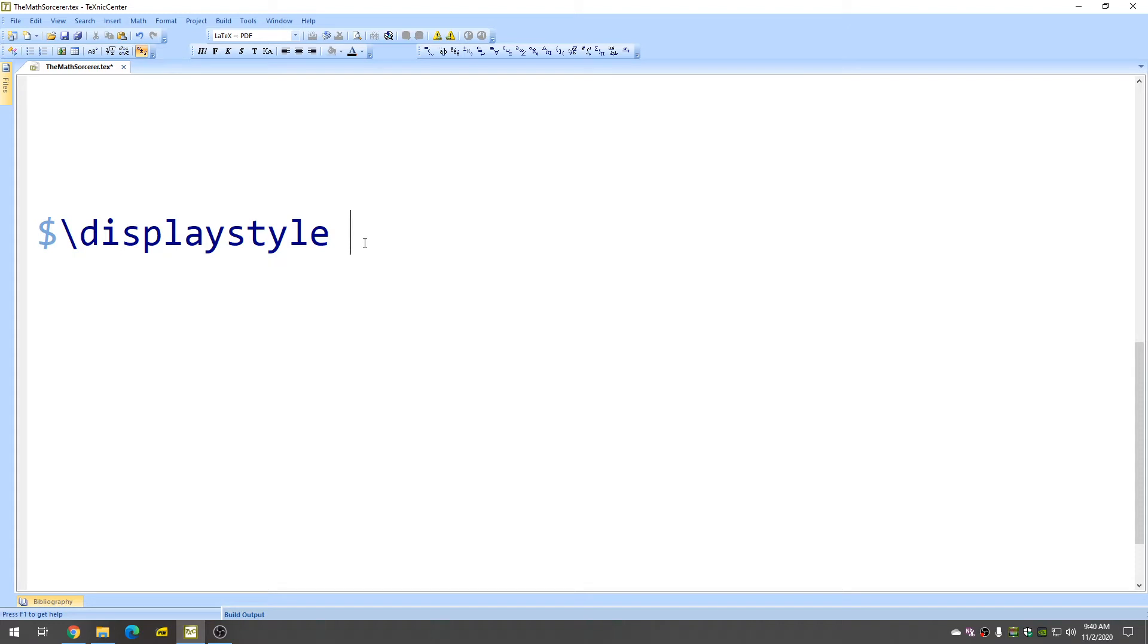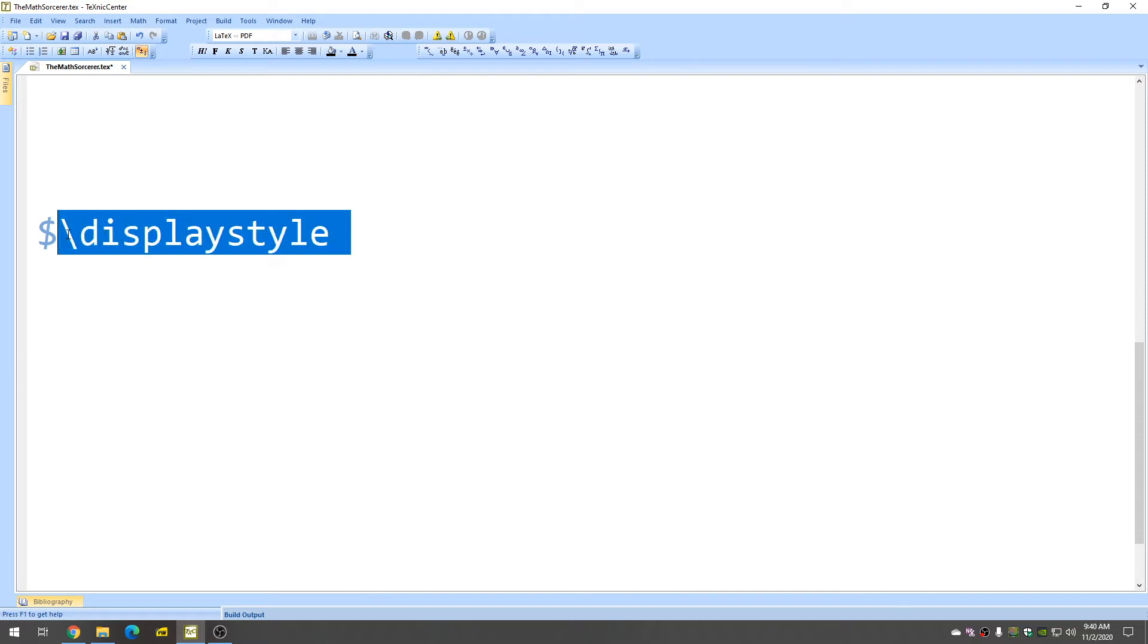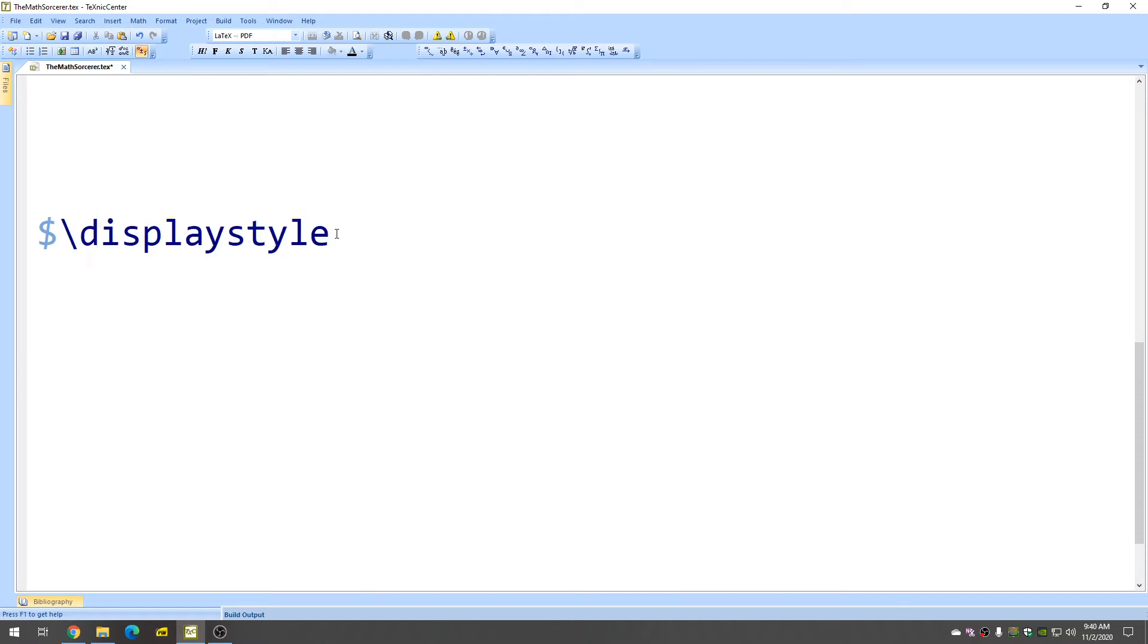Sometimes when you have certain integrals the integral sign will be too small. So, if you add this in it makes it big enough. So, just a nice touch.